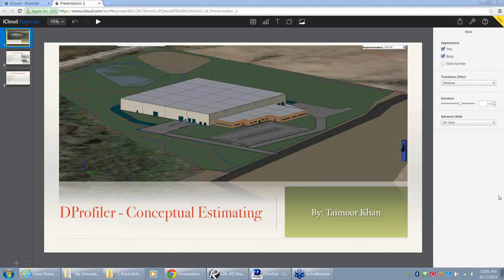My name is Taimur Khan, and I will be doing a little presentation for you guys on this dProfiler.